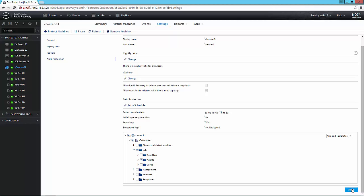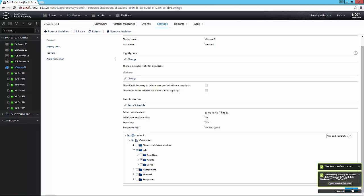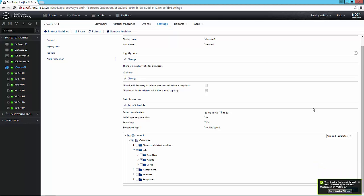All right, so now that we have our auto protect job scheduled, let's talk about recovery for a moment. There are lots of different ways and methods to back up, but what's most important is being able to recover.